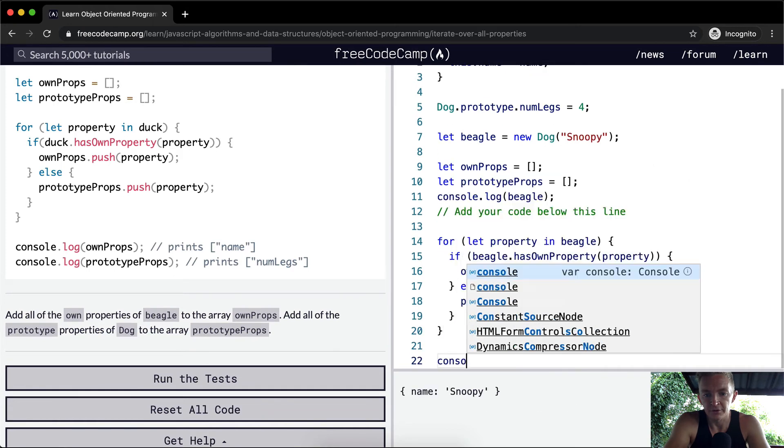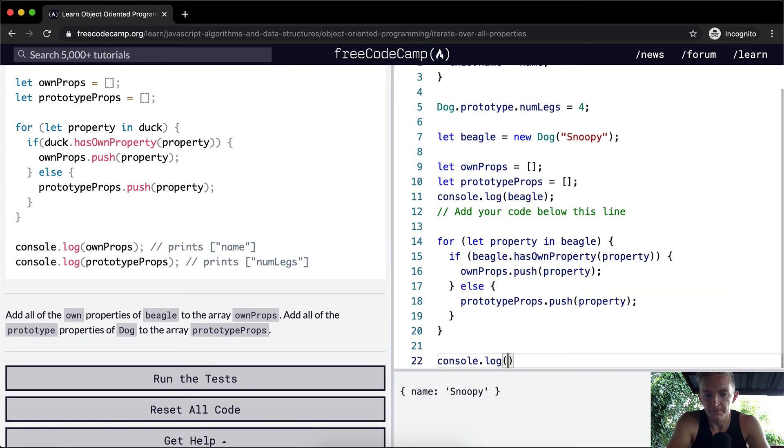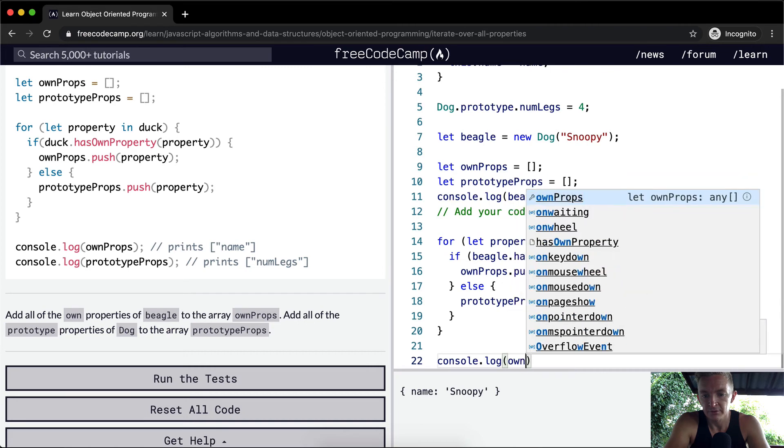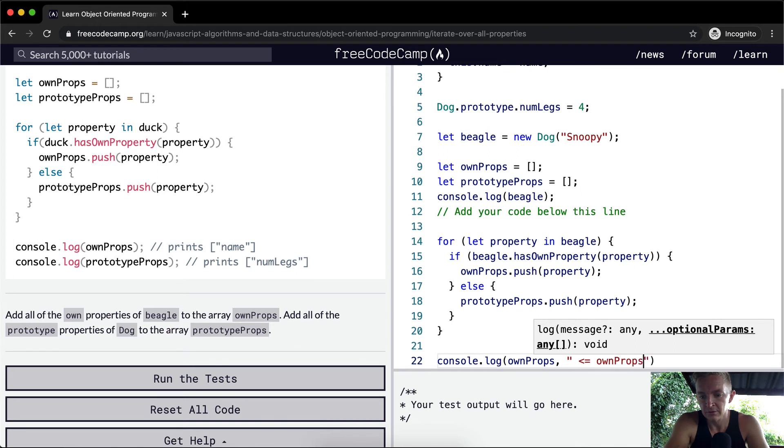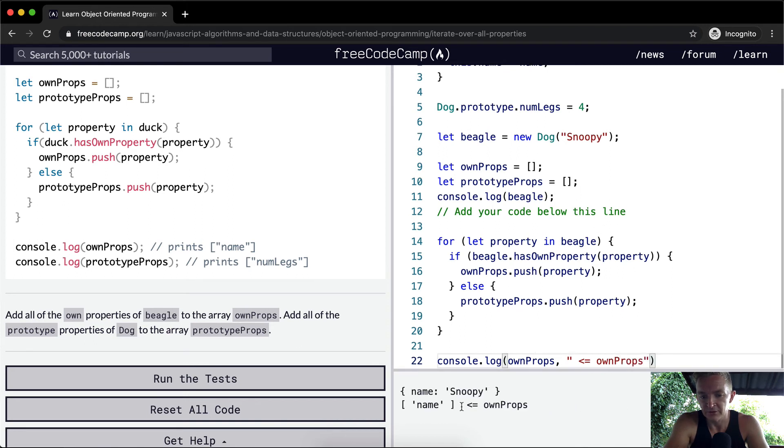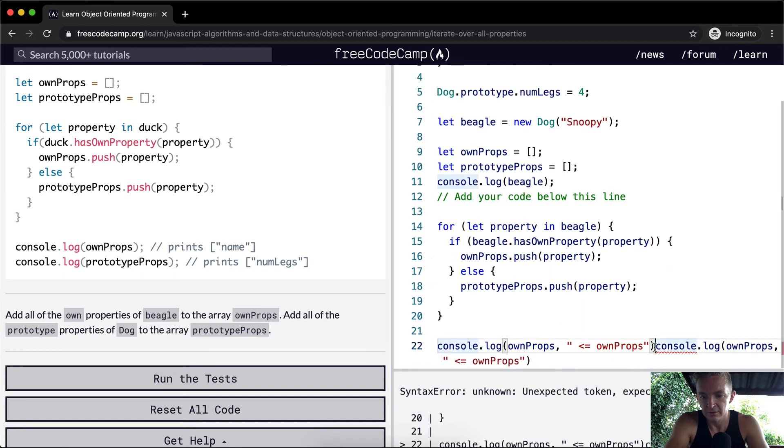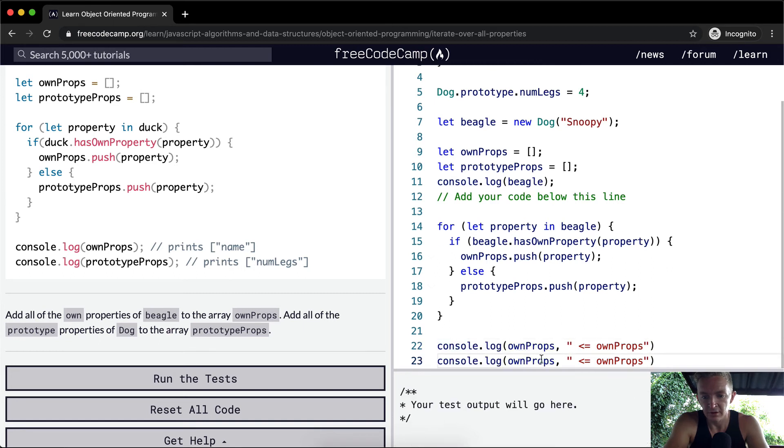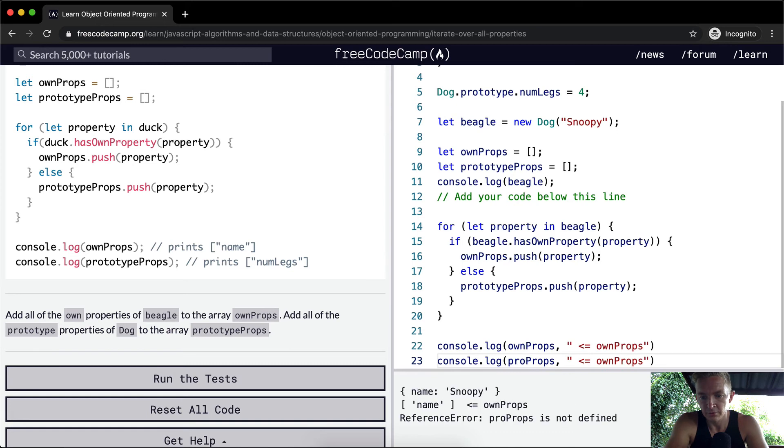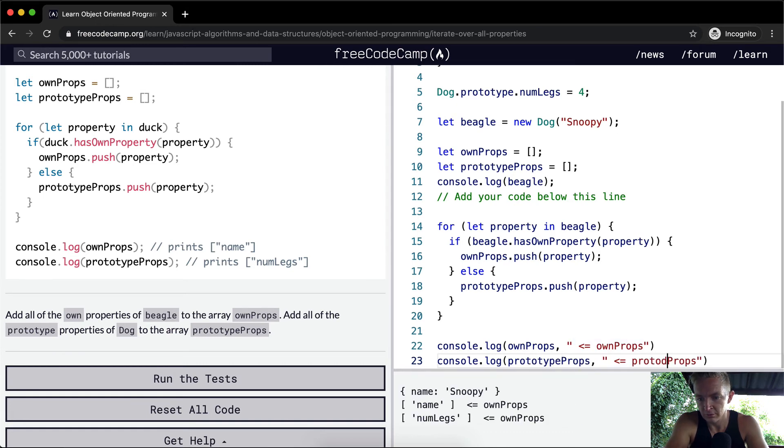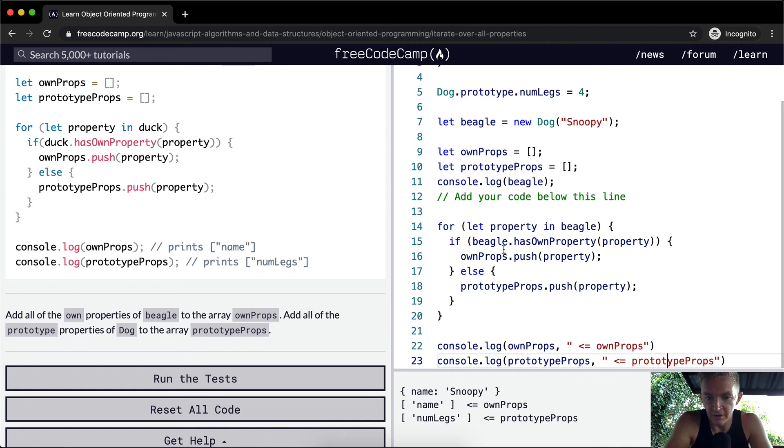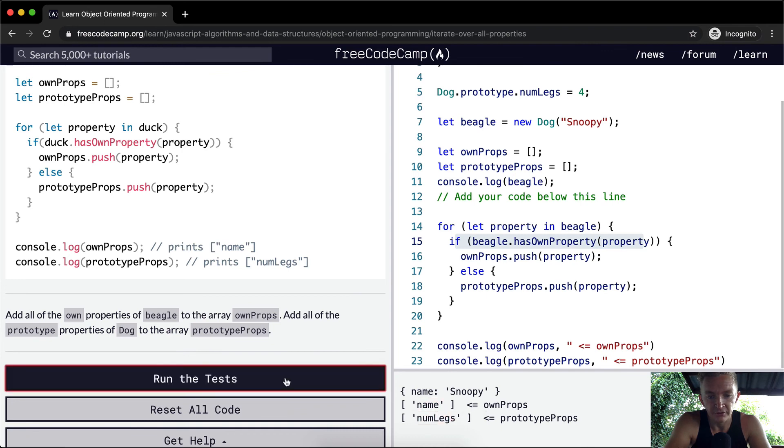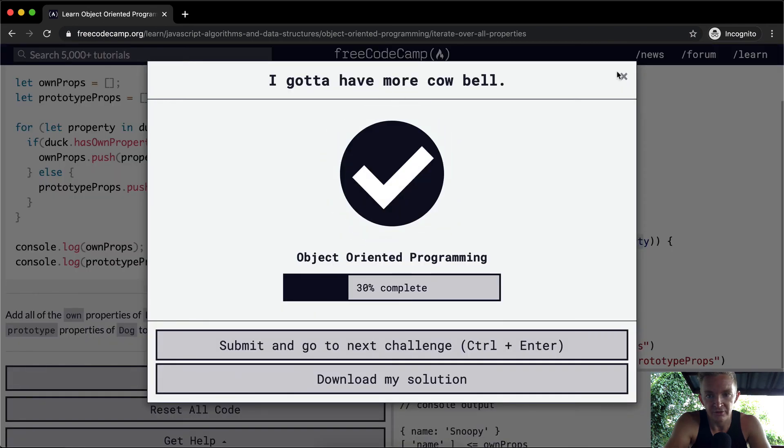ownProps, we would see this is ownProps. I'm just adding this string so we can see it. Then if we console.log prototypeProps, we see numLegs. That's what happens - we're making a conditional statement to separate the own properties versus the prototype properties. If we run the test, you can see they pass.